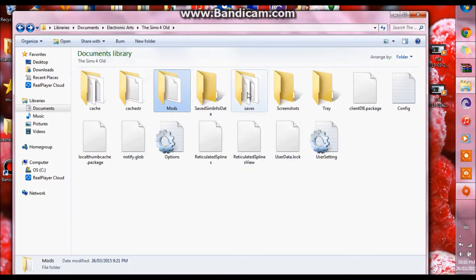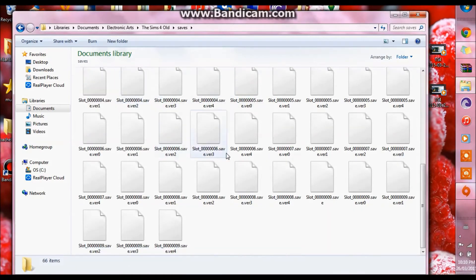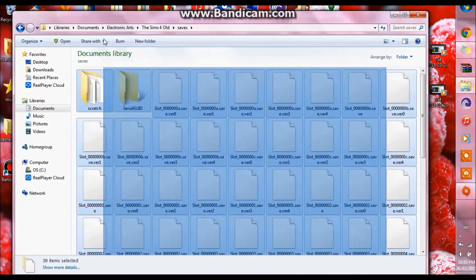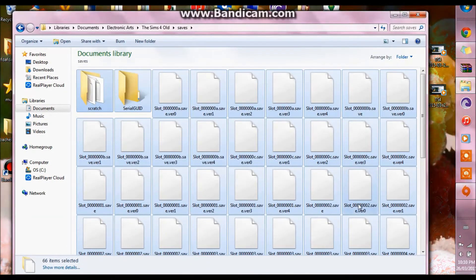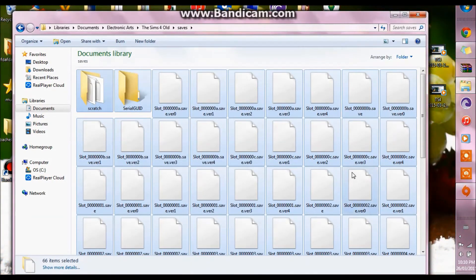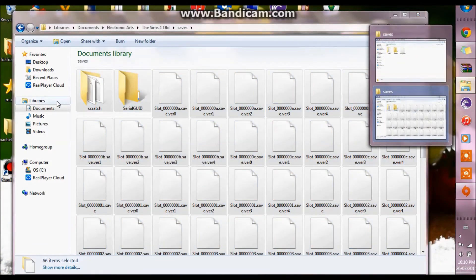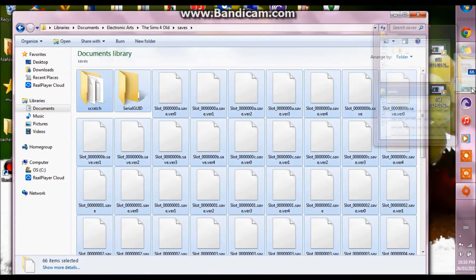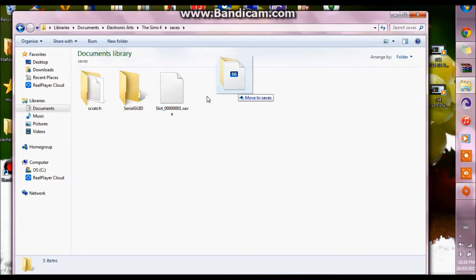Right here go into the saves and all of your saves are still here, they actually haven't been deleted, so you just want to highlight all of it.